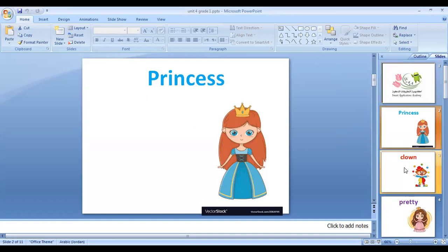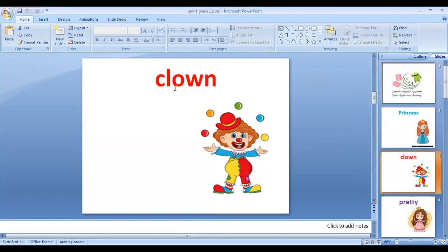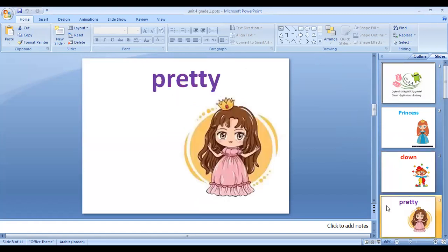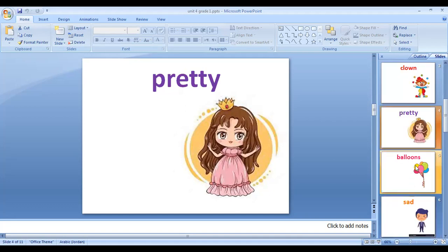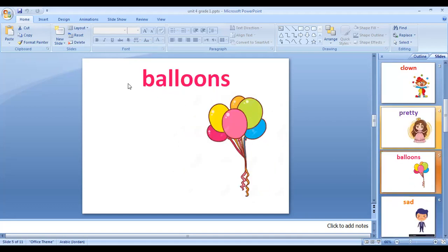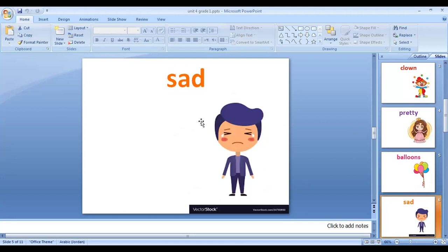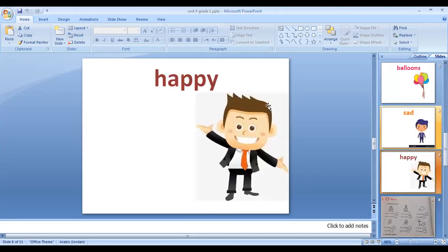Here we have clown. Look at this man — he is a clown. Now look at this girl, she is pretty. Pretty means beautiful. Here we have balloons. Then we have sad. Look at this boy, he is sad. Now look at here — he is happy.